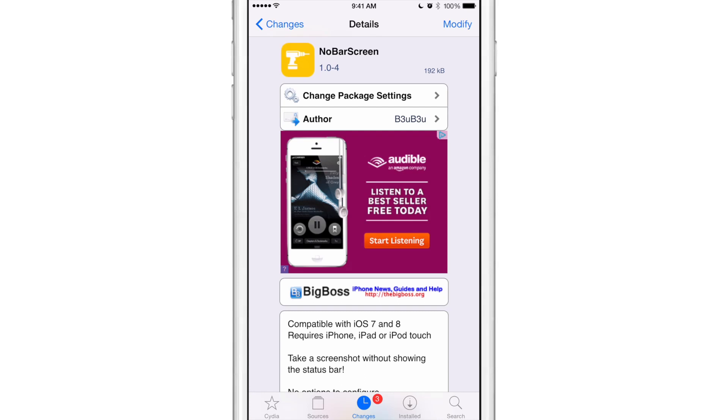So ladies and gentlemen, let me know what you guys think about the concept of NoBarScreen. Will you use this or will you use other means to get rid of that status bar? Or perhaps you'll use the QuickTime feature within Yosemite to do like I'm doing now. Let me know what you think down below in the comment section about NoBarScreen. This is Jeff with iDownloadBlog.